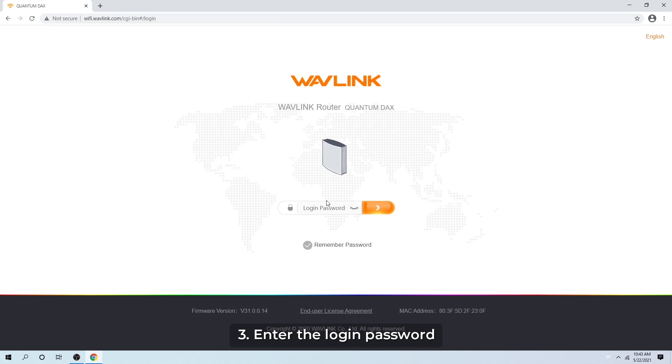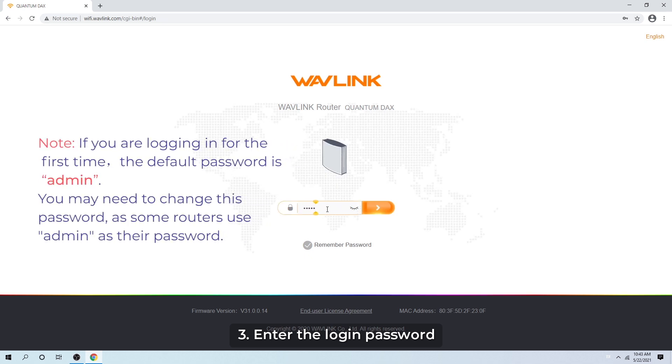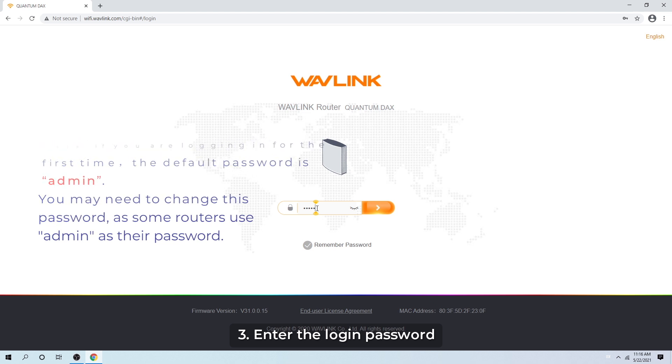Step 3: Enter the login password. If you are logging in for the first time, the default password is admin. You may need to change this password, as some routers use admin as their password.